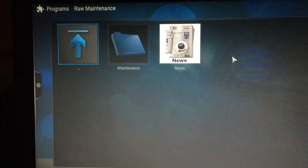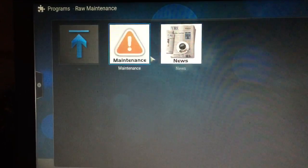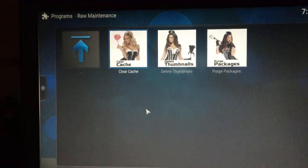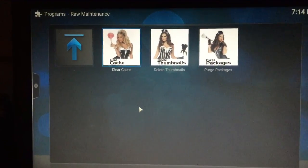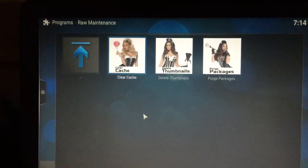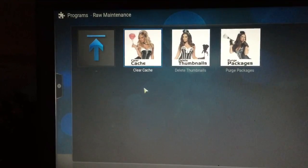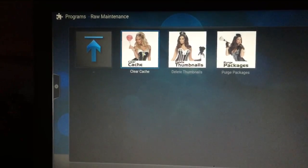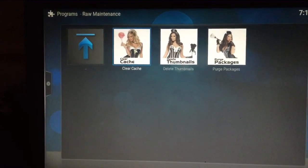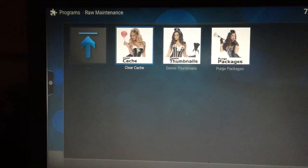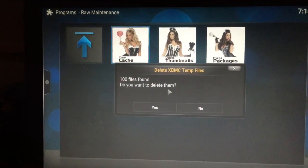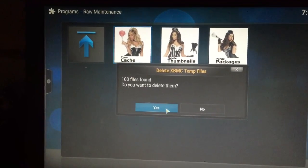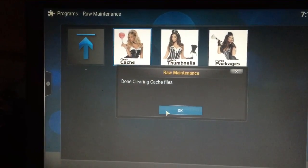Click on Maintenance. This step is very important — follow the sequence I tell you. First, we're going to do Clear Cache. The reason you want to do this one first is because it's typically the simplest. It will tell you how many files it found. When asked if you want to delete them, click Yes. It's done clearing those.